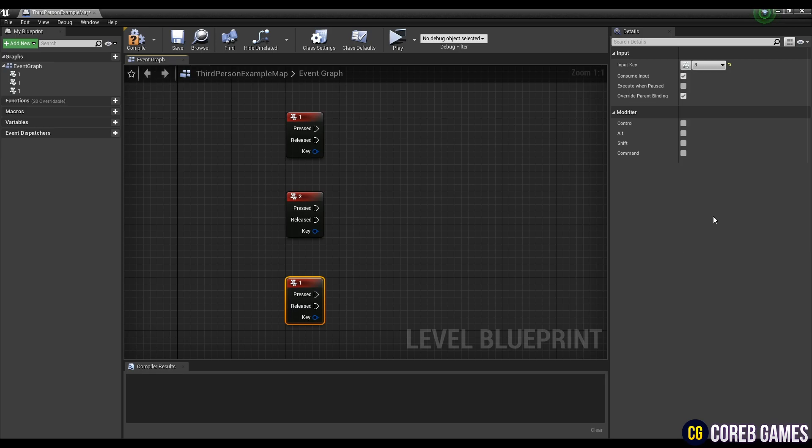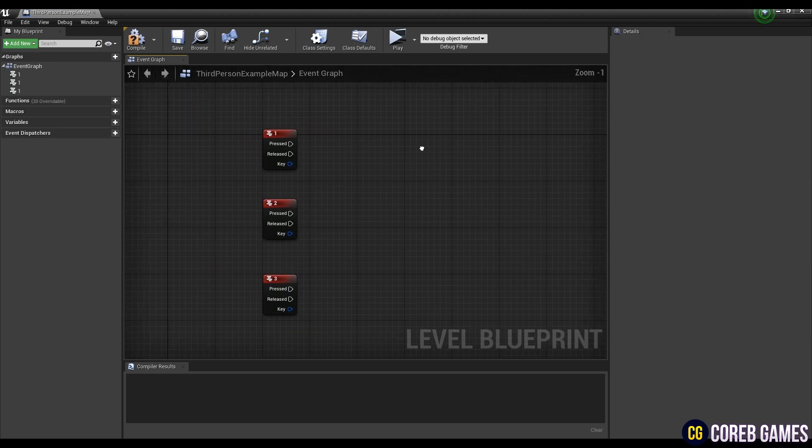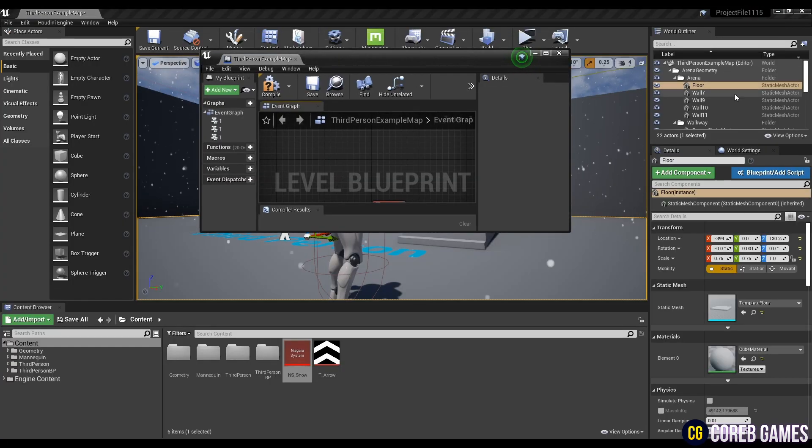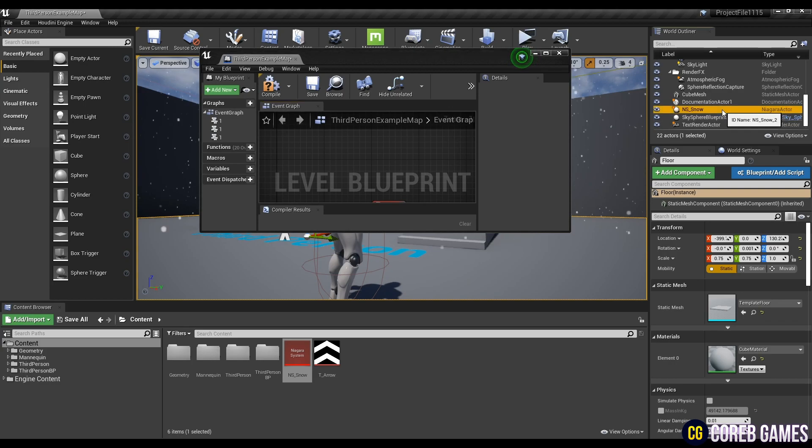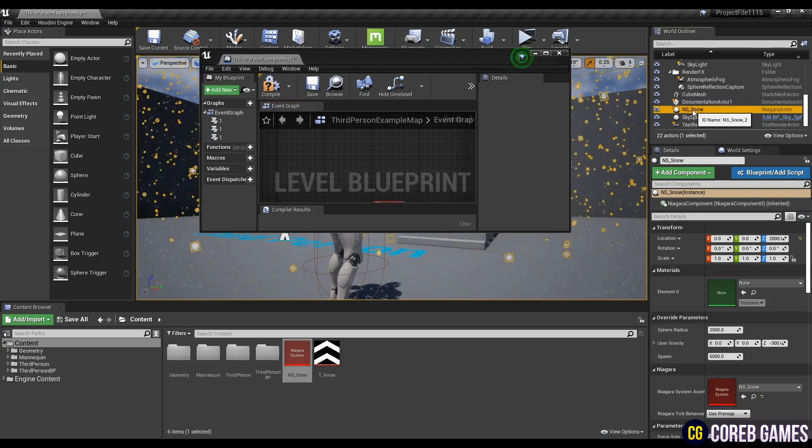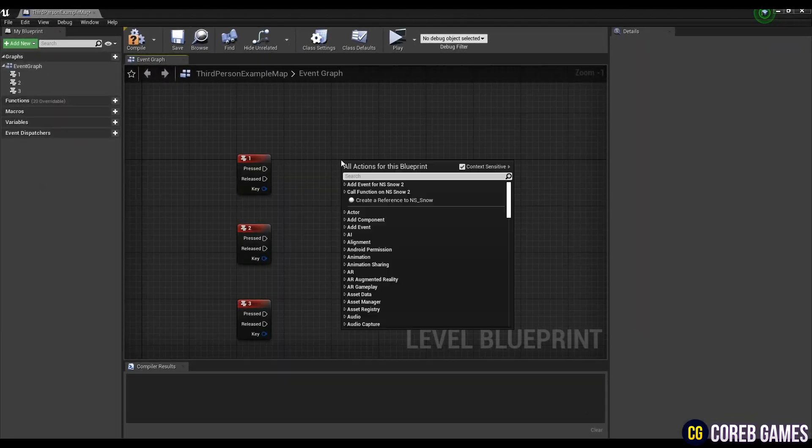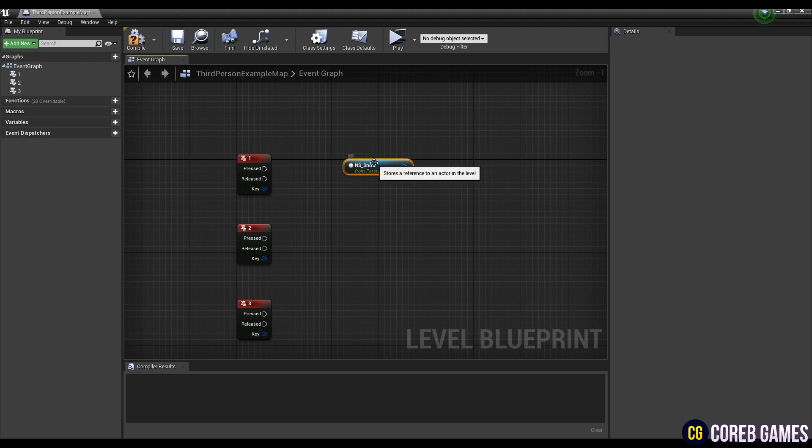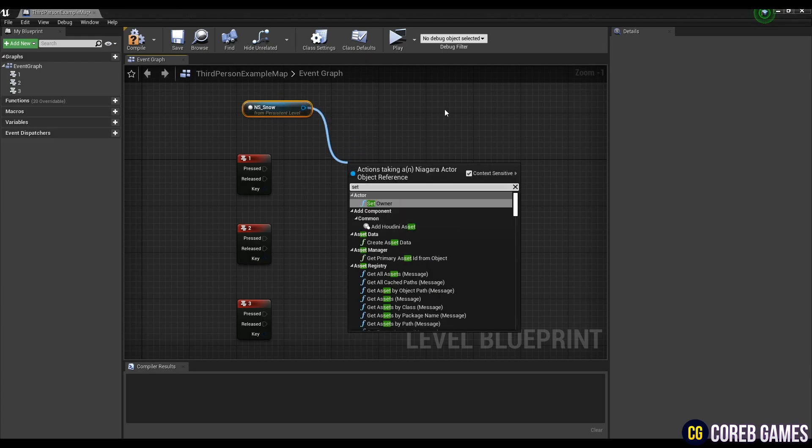Next, if you have placed a Niagara system in your level, you will see a Niagara system in the world outliner. Find and click it. Return to the blueprint with the Niagara system selected state.